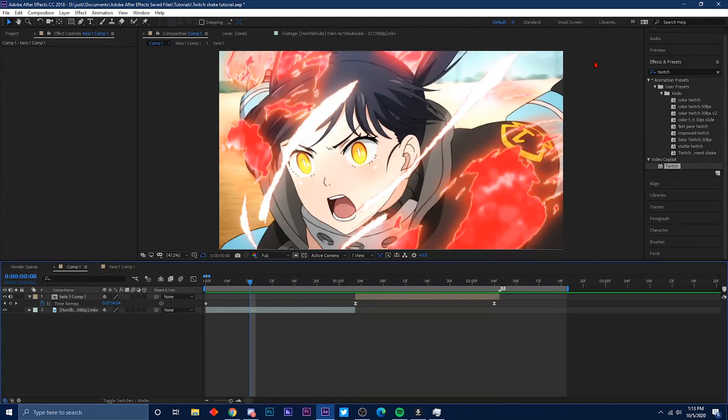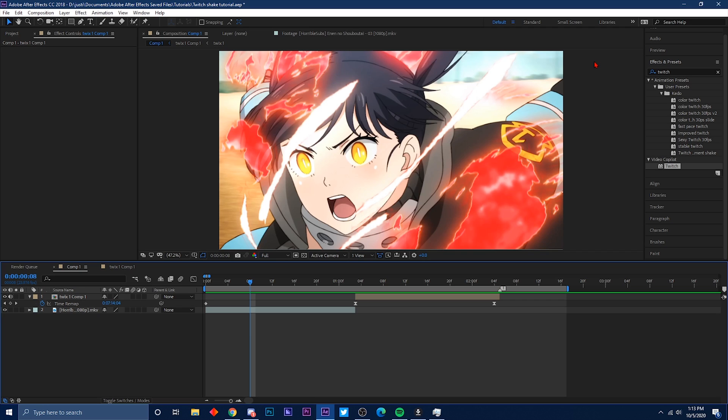Yo what's good YouTube, it's your boy Keto back with another tutorial. It's been a minute, but today I'm going to show you guys how to make a twitch shake tutorial. What you want to do first is get your clips that you want to put the twitch on.